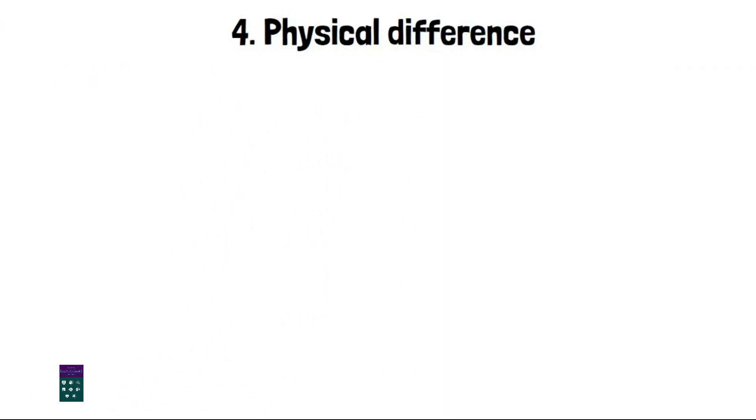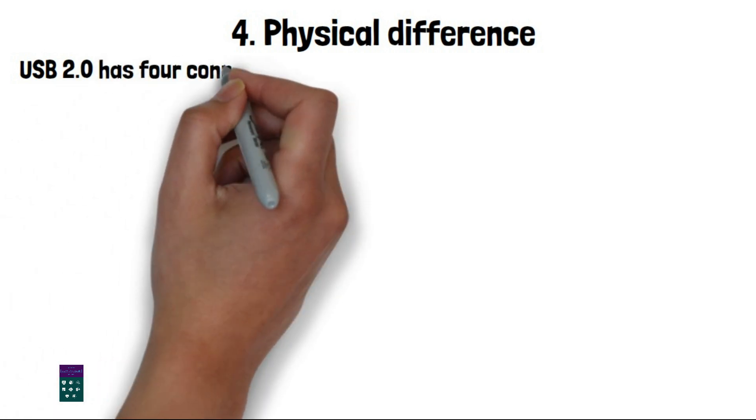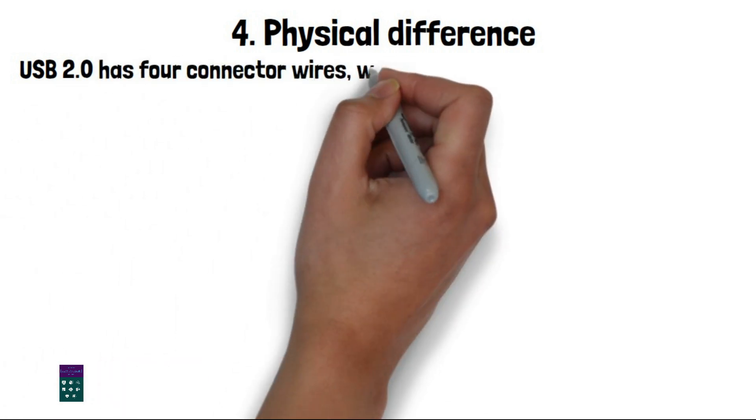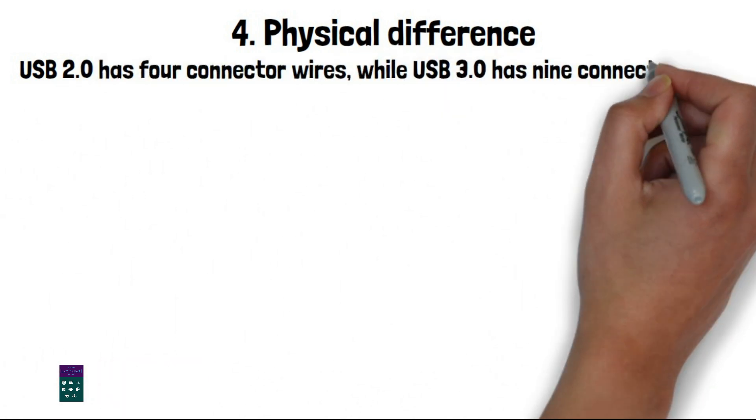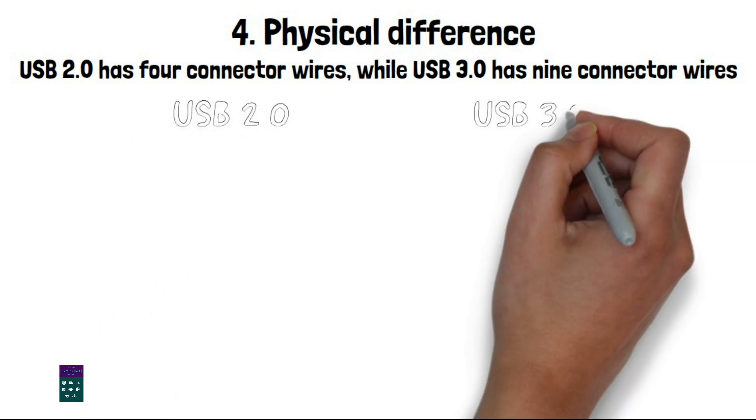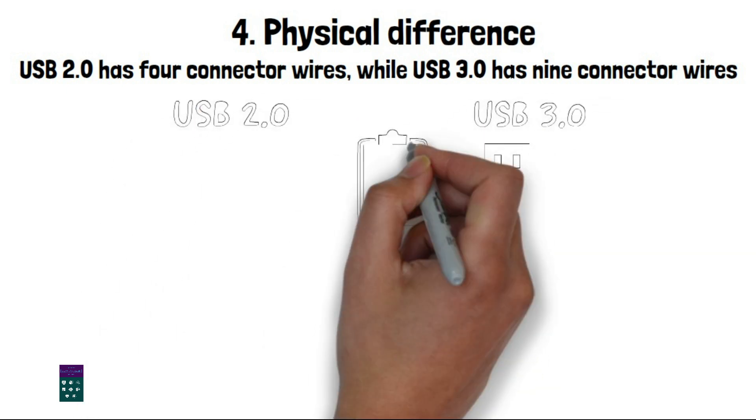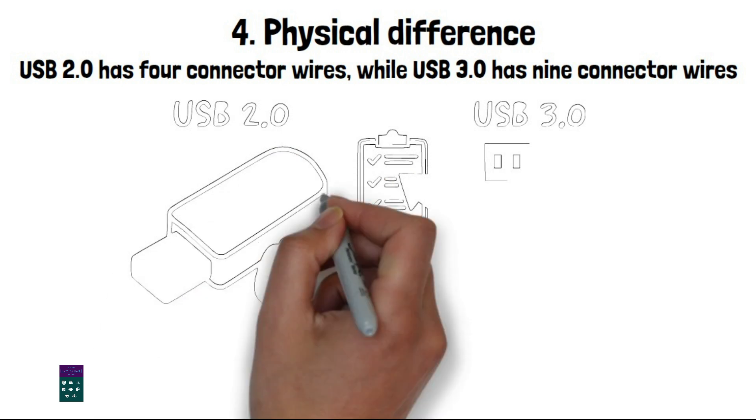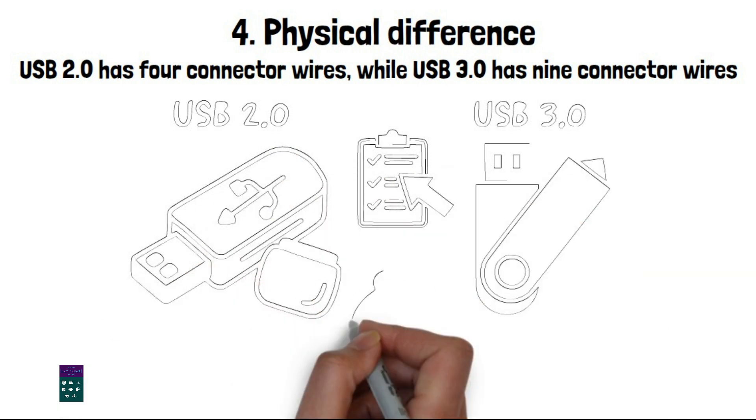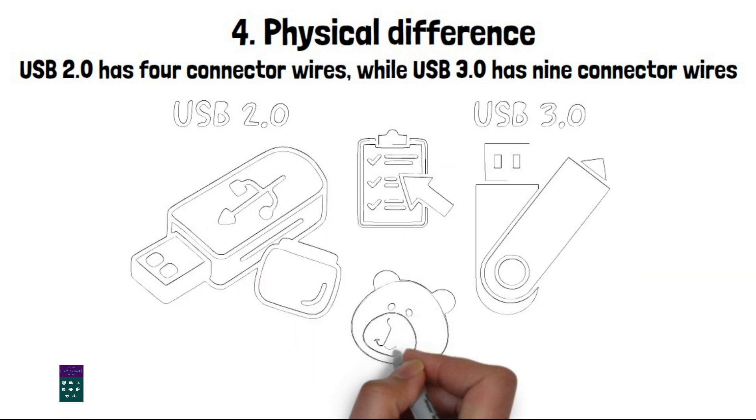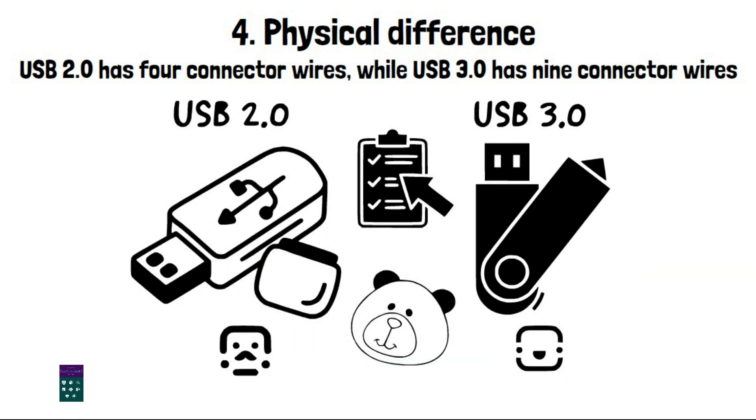4. Physical difference. USB 2.0 has 4 connector wires, while USB 3.0 has 9 connector wires. This increases the speed and bandwidth of USB 3.0. USB 3.0 ports and connectors are usually distinguished by their blue color.